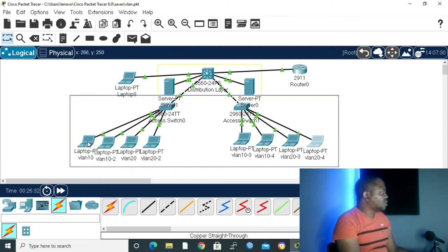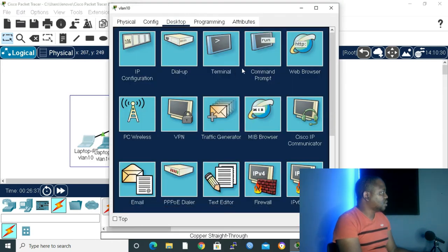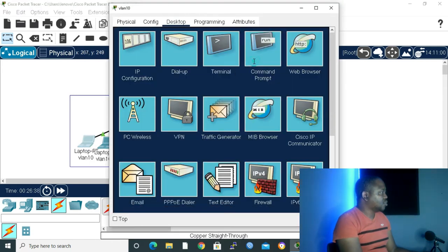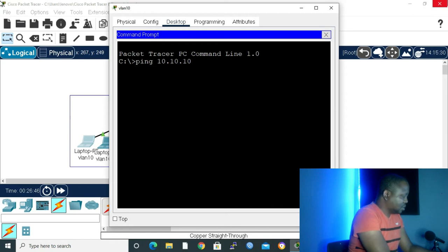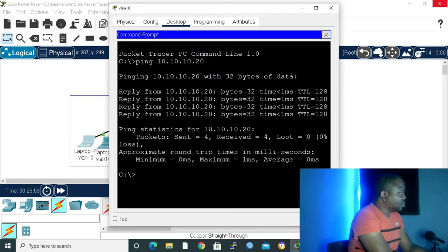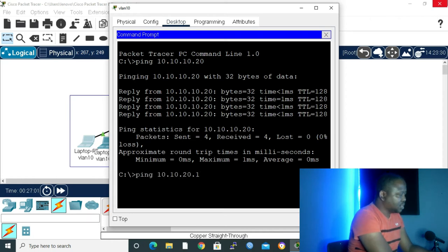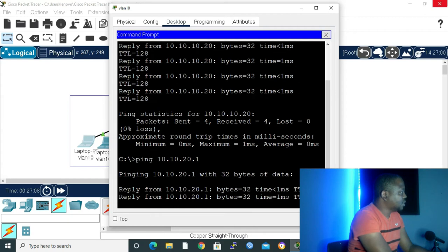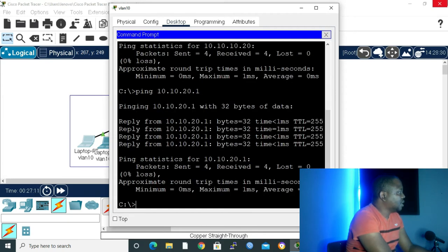Let's open this one. It's 10.10.10.10. Let's open it. And then go to command prompt. Ping 10.10, let's start easy, .10.20. As we can see, we are going through. It's in the same network. Now let's try .20.1, which is our default gateway for the VLAN 20. Let's see if we can reach it. As we can see, from VLAN 10, we are able to reach the gateway of VLAN 20.